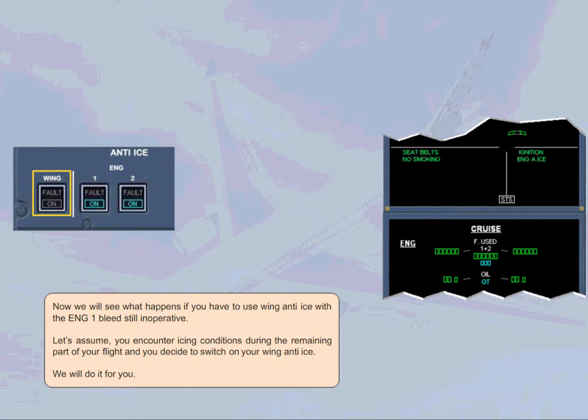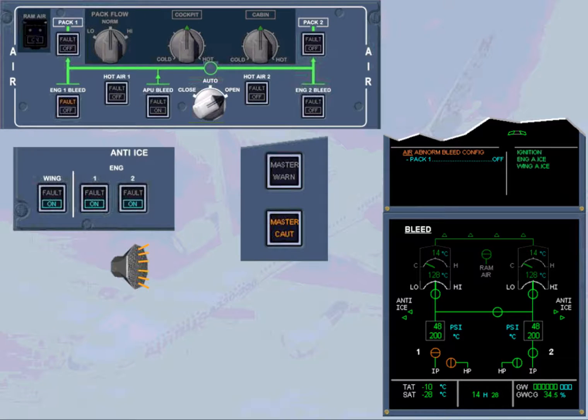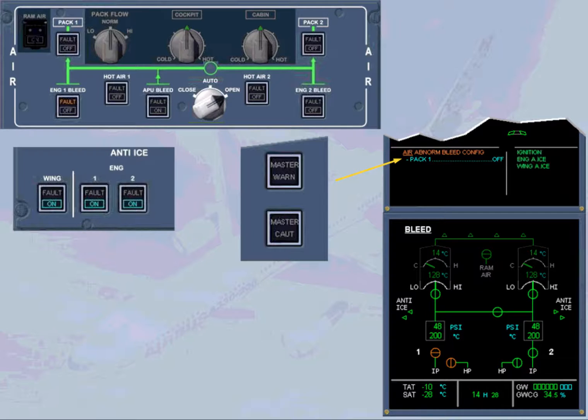The engine 1 bleed fault procedure is automatically recalled on the engine warning display. This is because one engine bleed system is not sufficient to supply wing anti-ice and both air conditioning packs at the same time. The ECAM procedure requires that you switch pack 1 off.